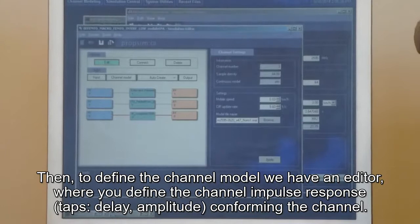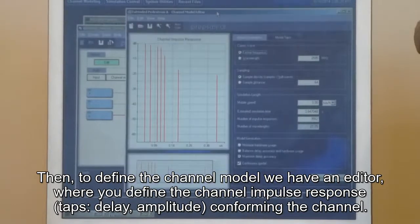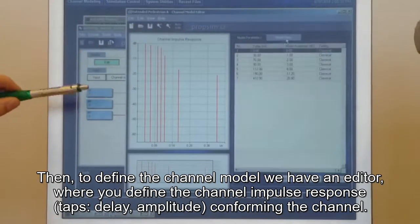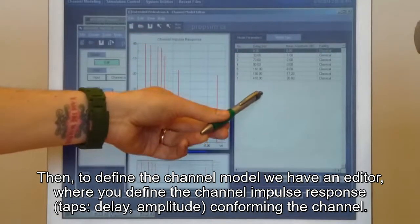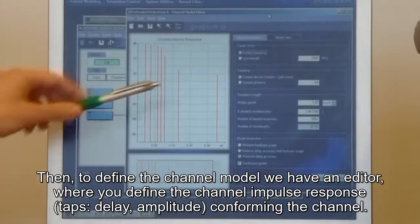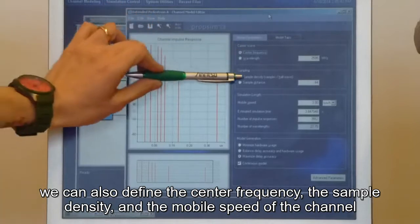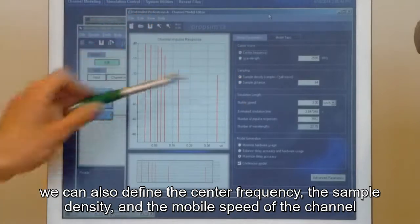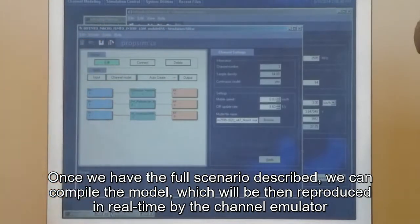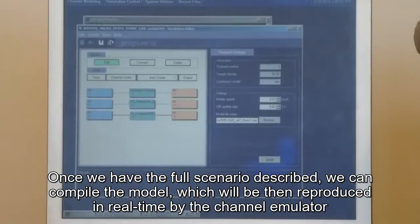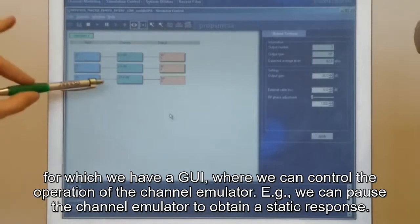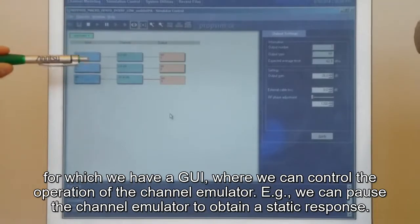In order to define the channel model, we have this editor here, where you define the channel response basically through a tap. We put the delay and amplitude of each of the taps conforming the channel. We can also define the signal frequency, the sample rate, and the mobile speed of this channel. Once you have the full scenario defined, we can compile this model, which will then be reproduced in real time by the channel emulator.